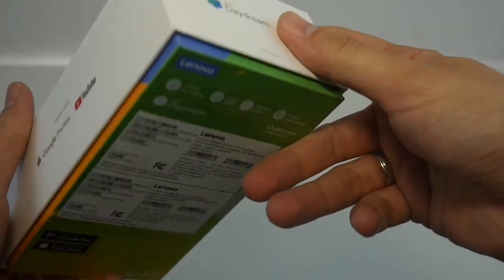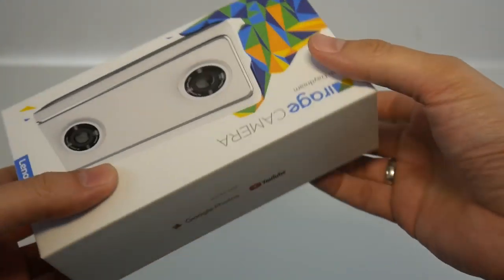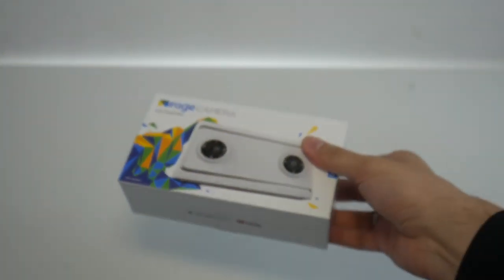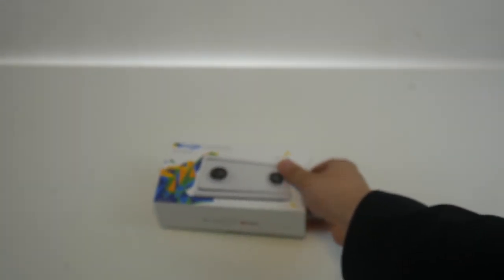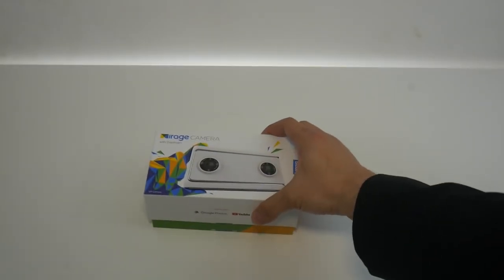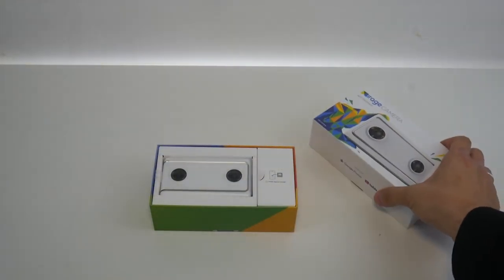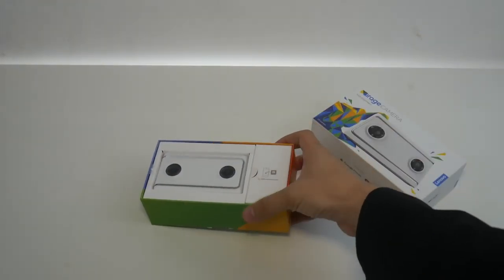So here it is, the unboxing of the Mirage camera. Let's pick it up and have a look at the sides of this box. So here, the front, the camera,